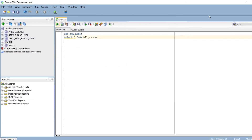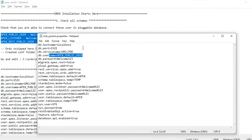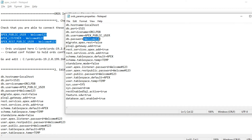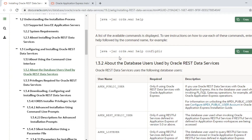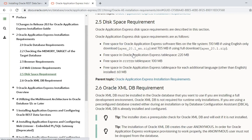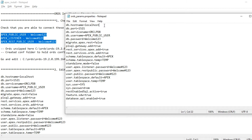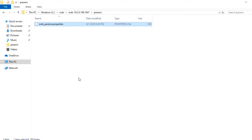I have already tested all three schemas. We need to provide passwords for each: the first is the public user password, the second is the apex_listener password, and the third is the rest_public_user password. There is also a password for a new user that the ORDS installation will create. Make sure there are no spaces, then save the ords_params.properties file.